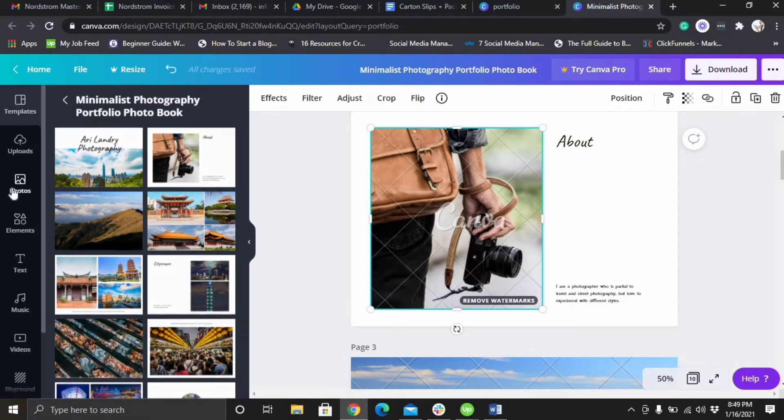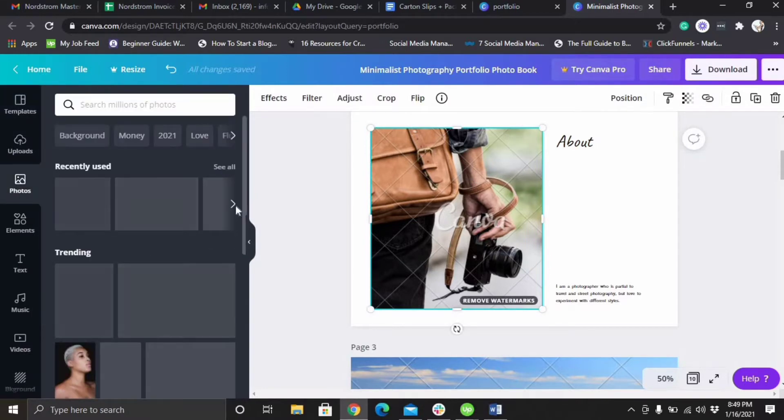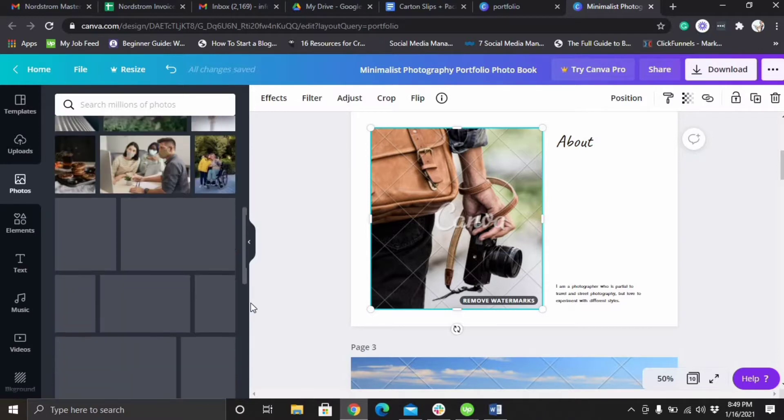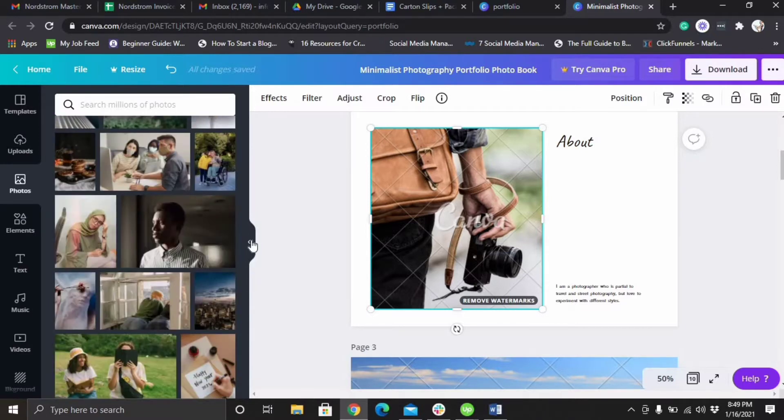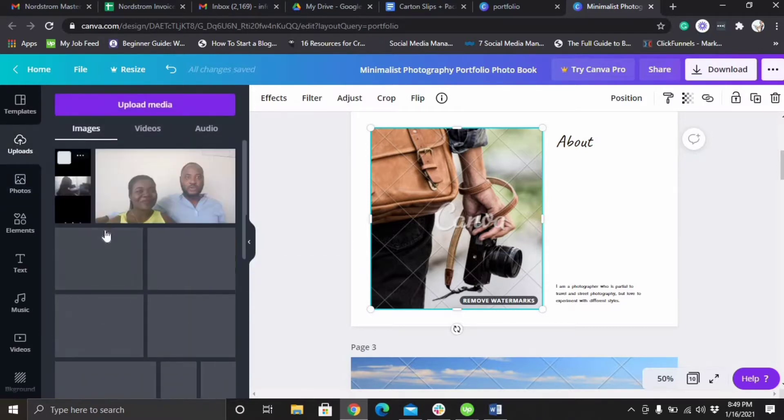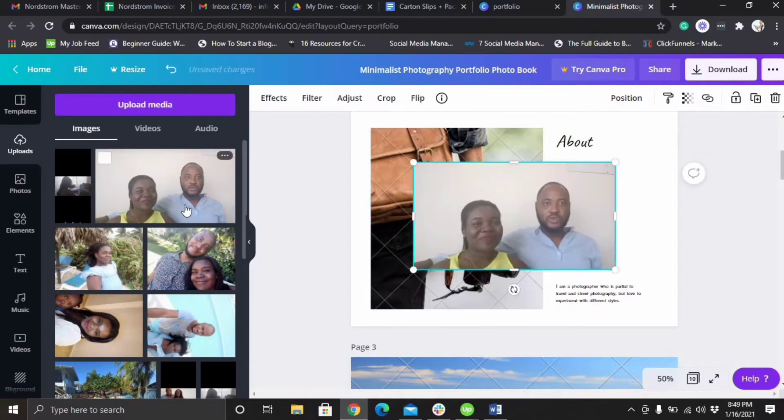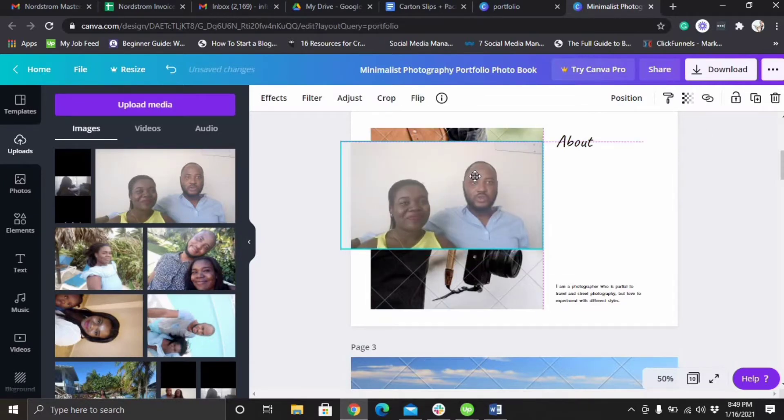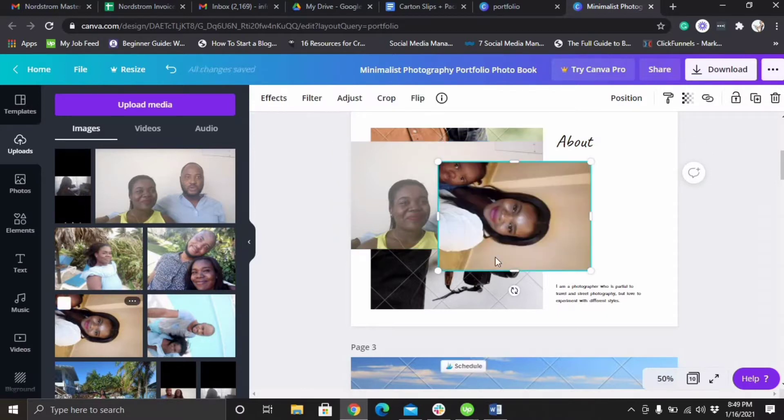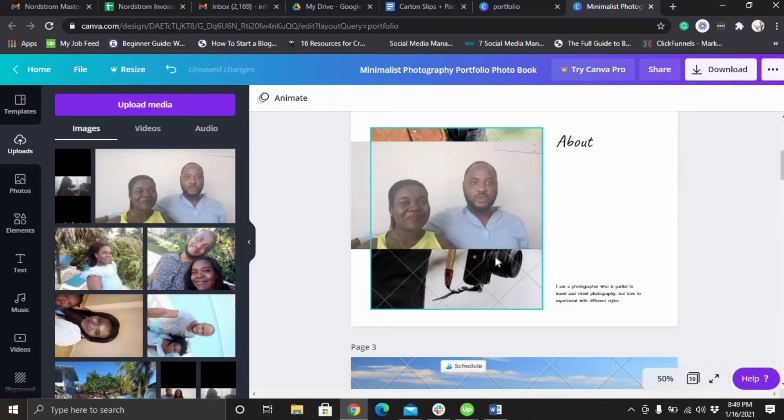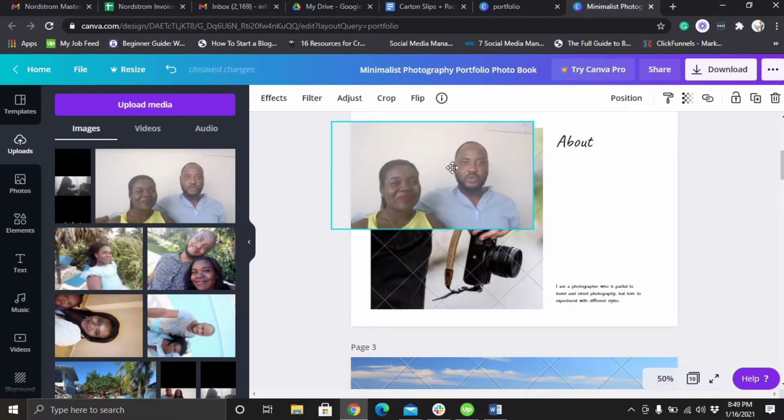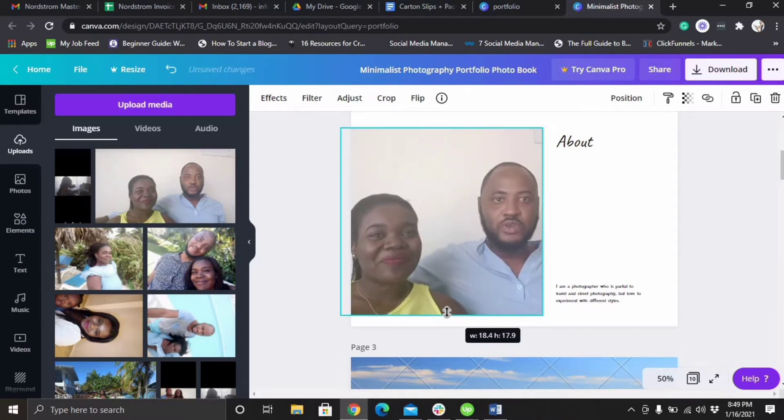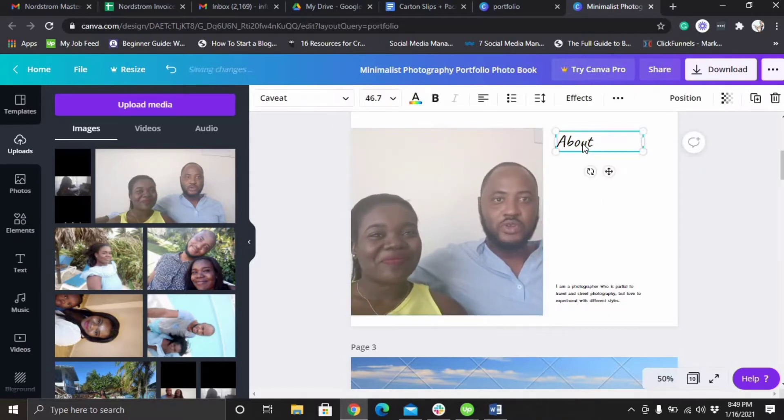All right, so down here you can literally put your own pic. Let me just use one of our pics. We have a lot of pics going on up here. Let's use uploads. Let's just say we want to use this pic, doesn't go well. You just resize it.